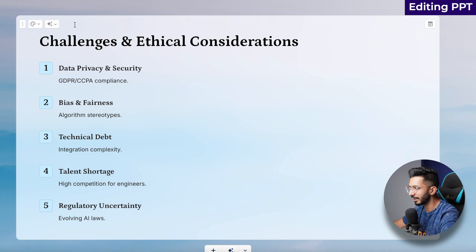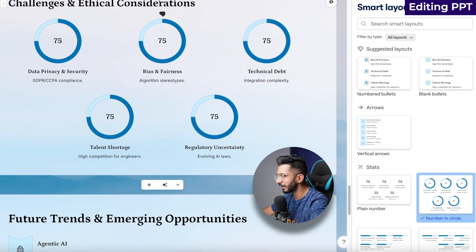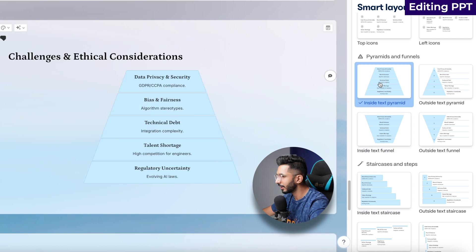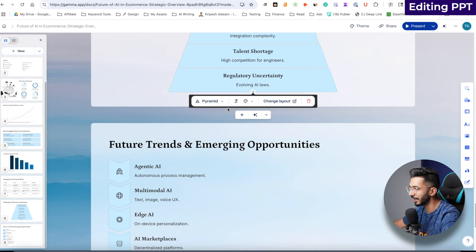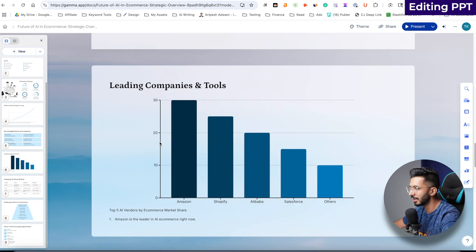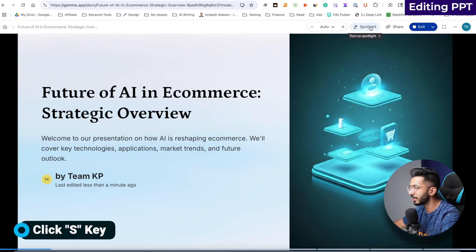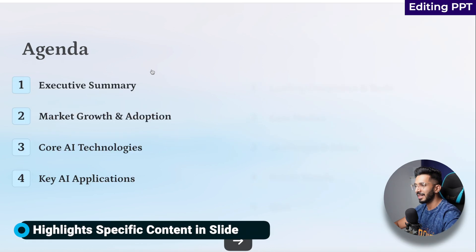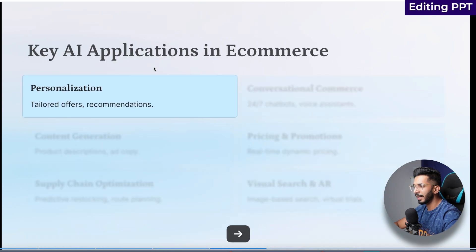For challenges and ethical considerations, if you don't like the layout, you can go here and change it — there are many options. You can use funnels and other elements as well. There are many options to experiment with, and you will have a better layout. The future trends slide looks nice. Here is our final presentation — let's click present mode. There is a good spotlight feature you can turn on to highlight elements as you move through slides. It looks very clean and really nice.